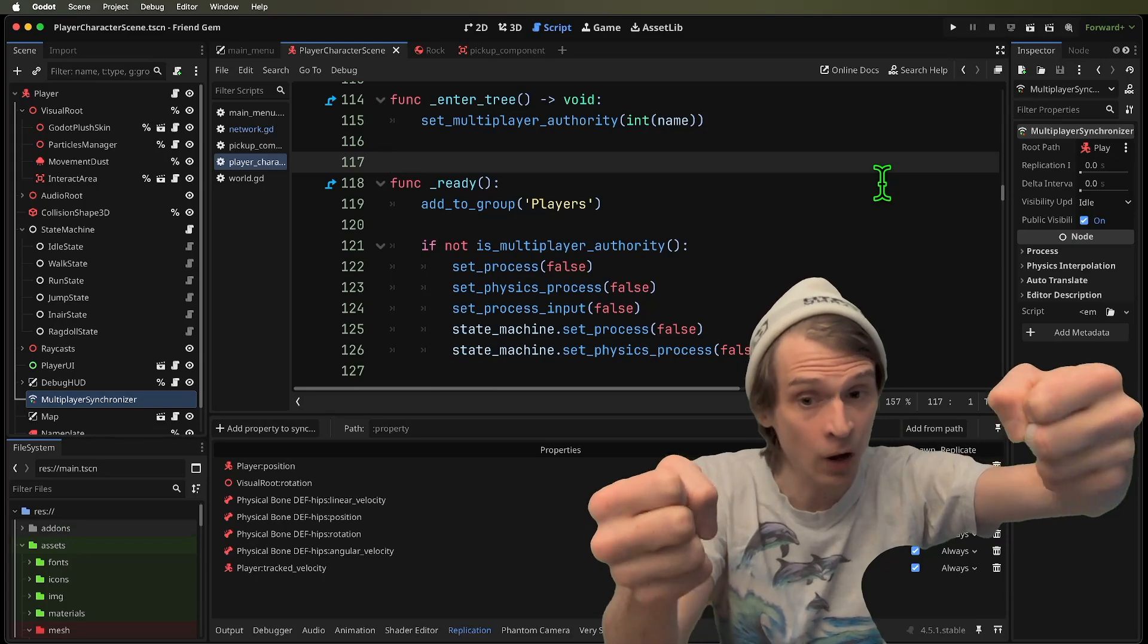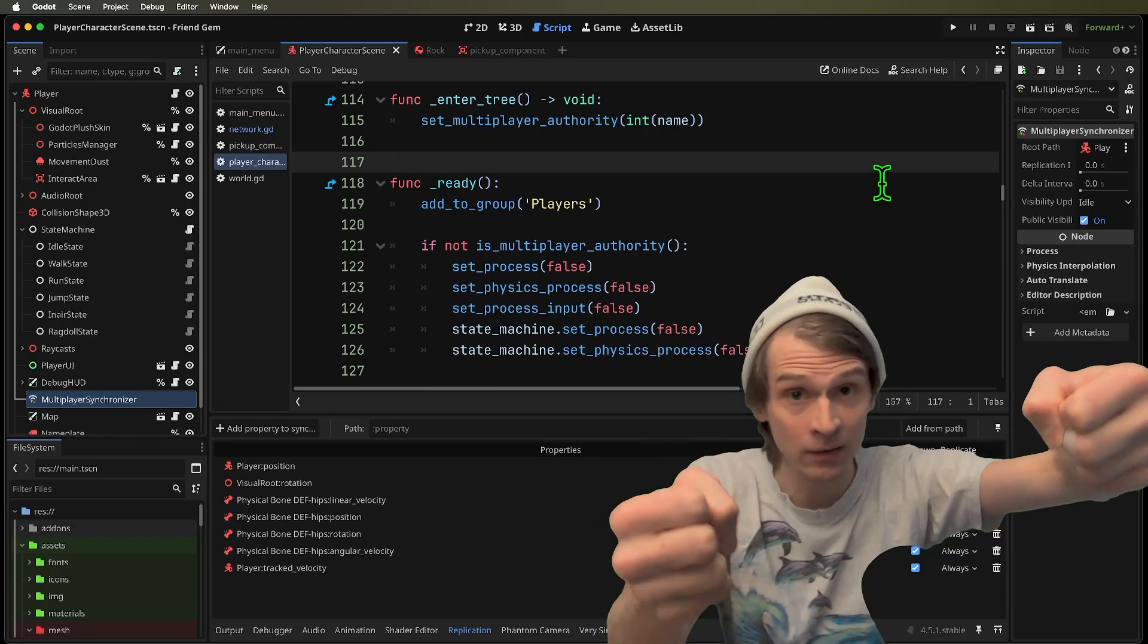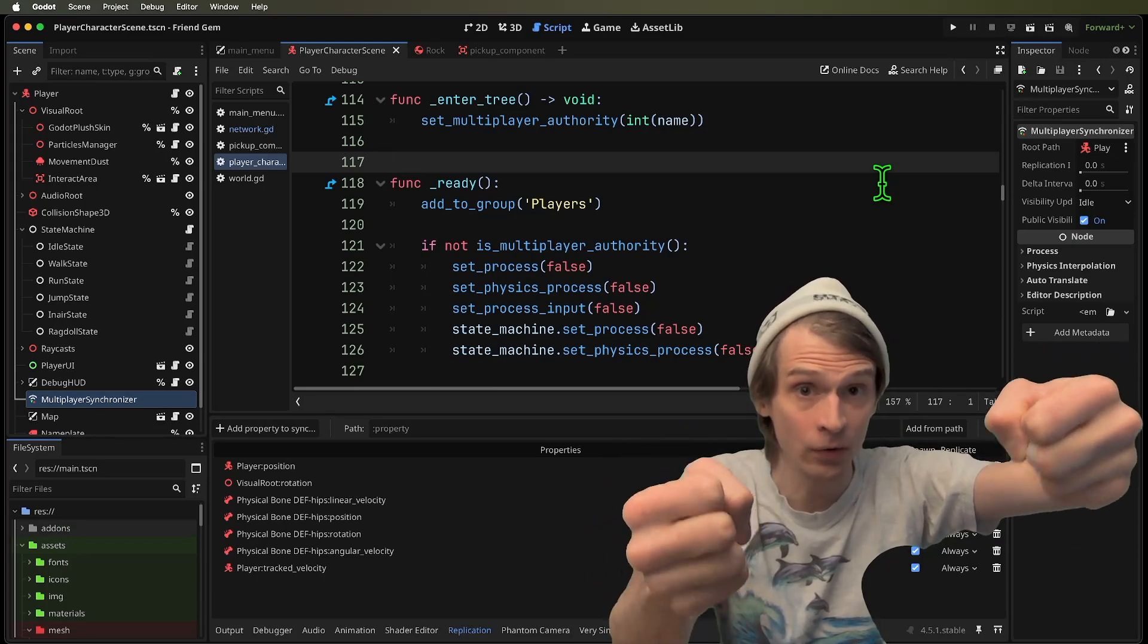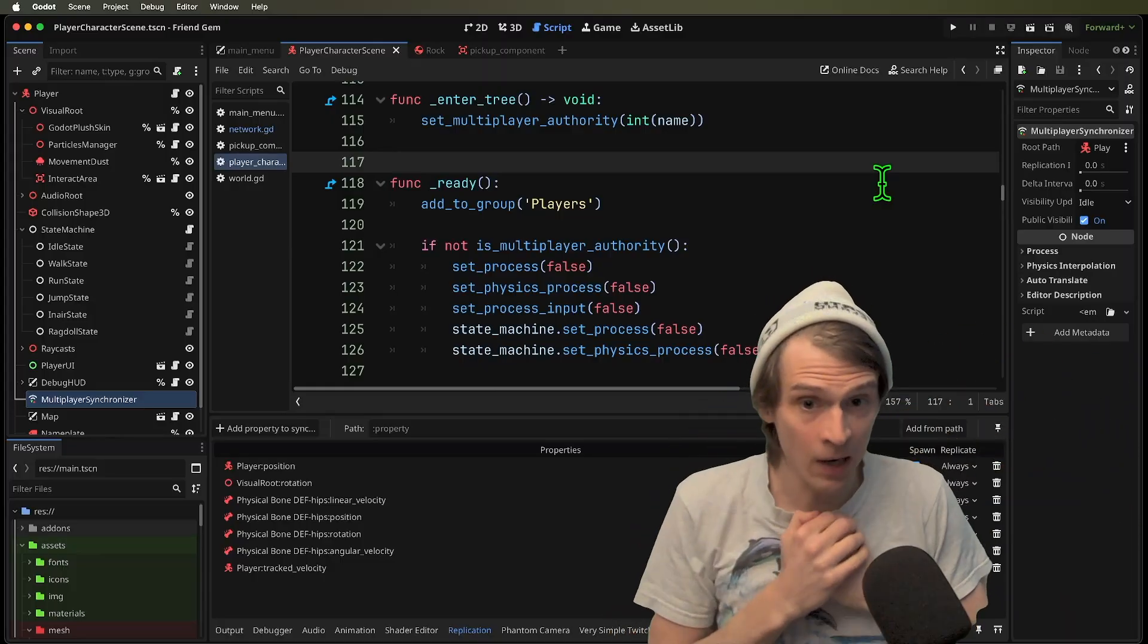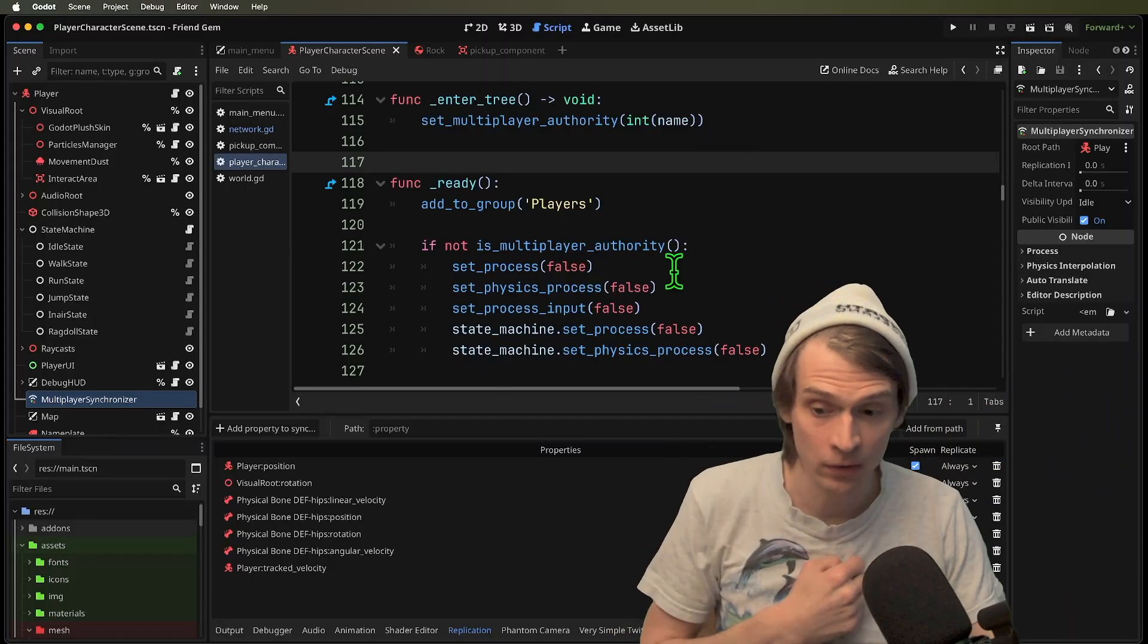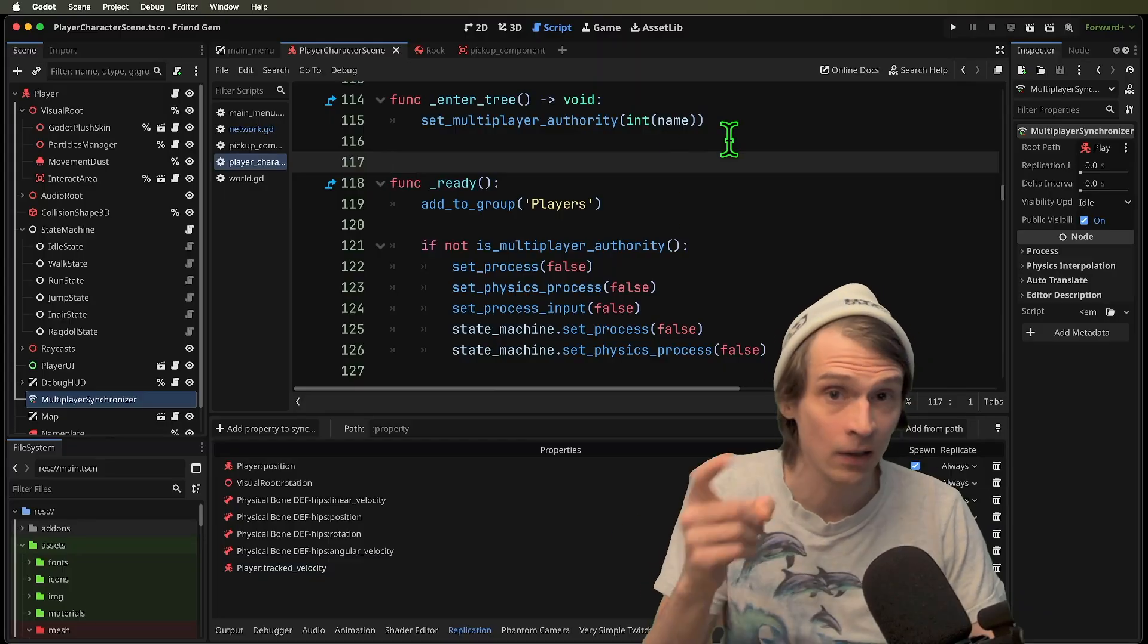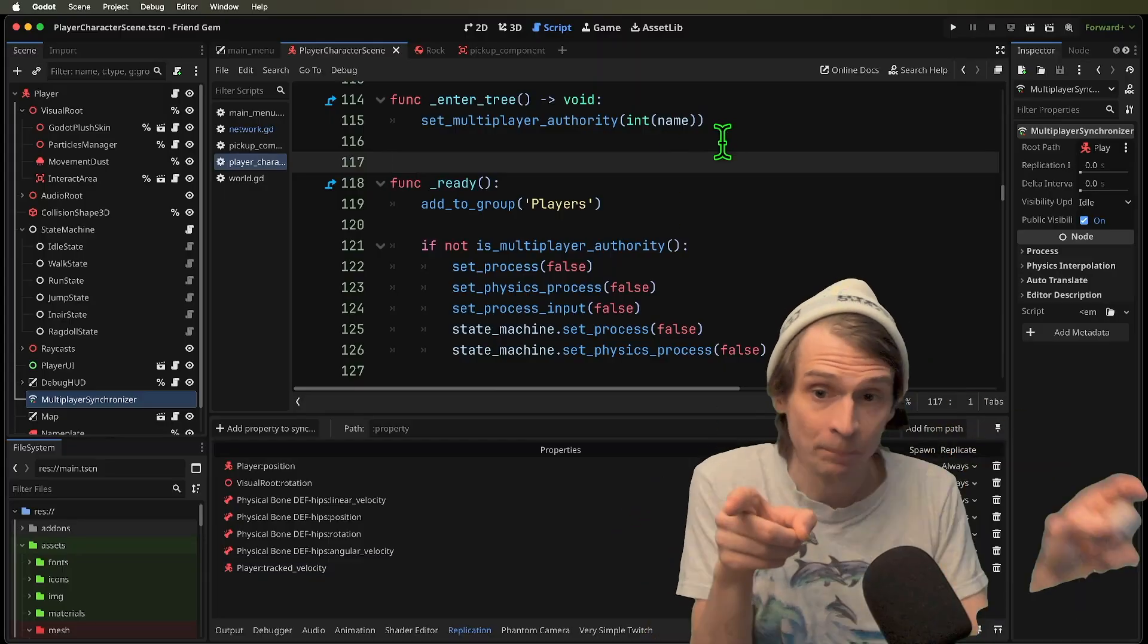We want to turn off the processing and the physics and stuff like that on those other puppets because I'm the authority. I get to say what my position, my rotation, my velocity, all these things. I am going to send updates to those puppets.